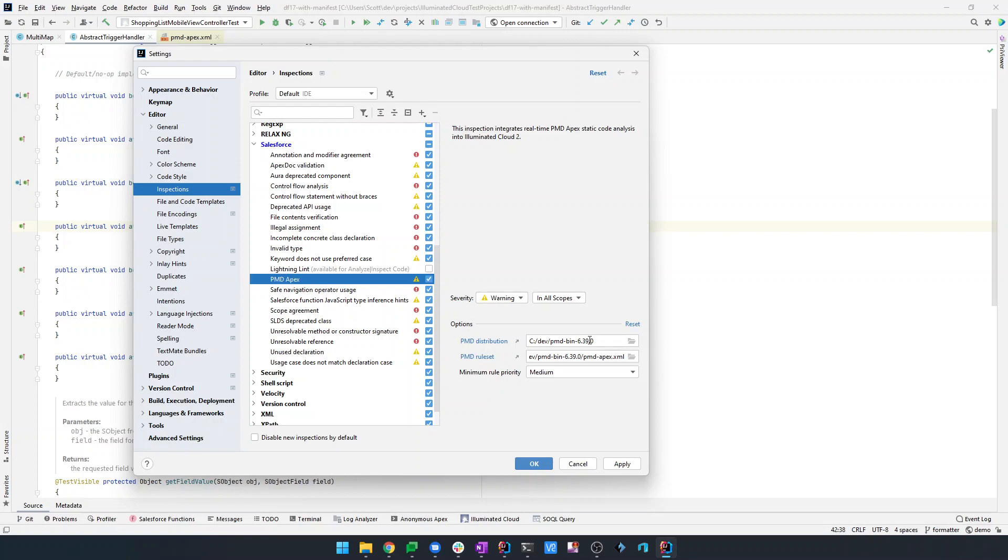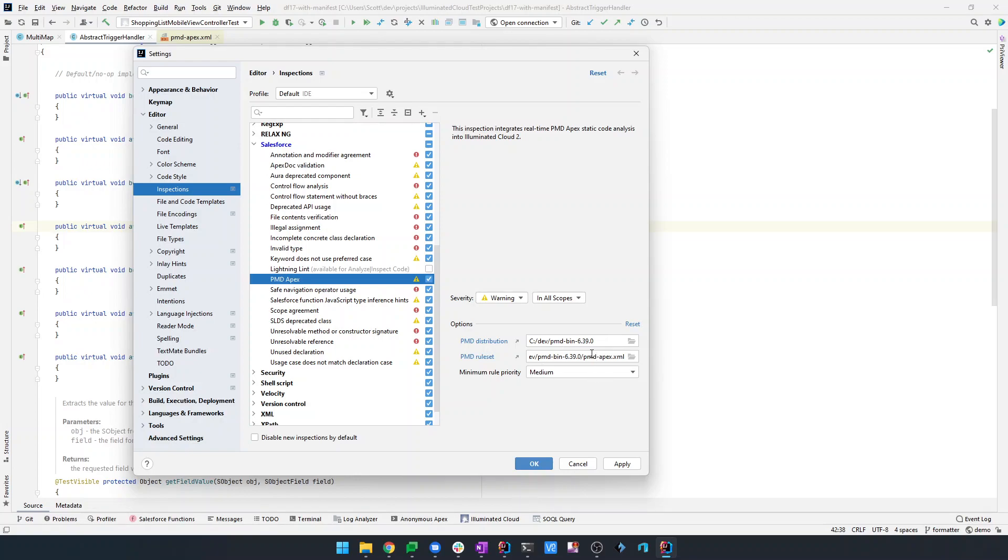There are these three configuration fields right here. The distribution - this used to be the path to the executable script, whether it was PMD.bat or run.sh. Now it's just the path to the distribution so that Illuminated Cloud can load the relevant logic from PMD for in-memory real-time processing. And then, of course, the path to your rule set. This is probably stored as part of your project or somewhere else.